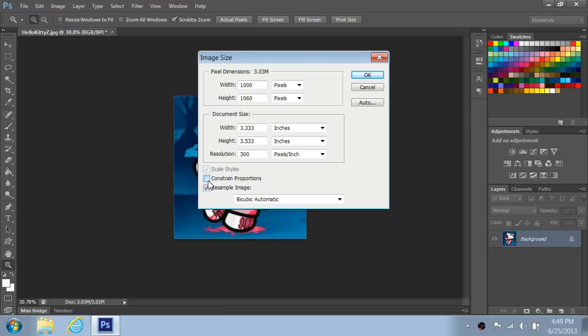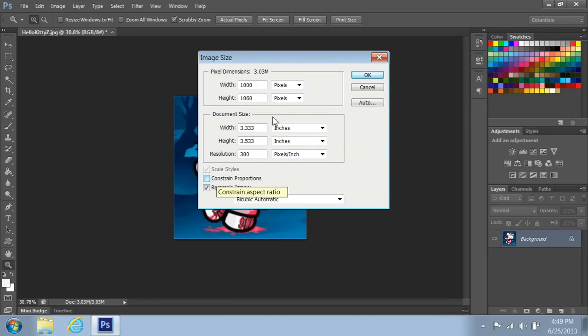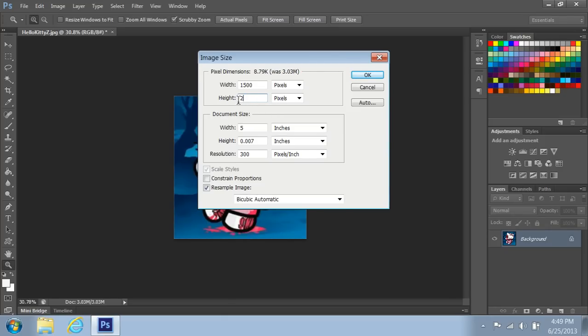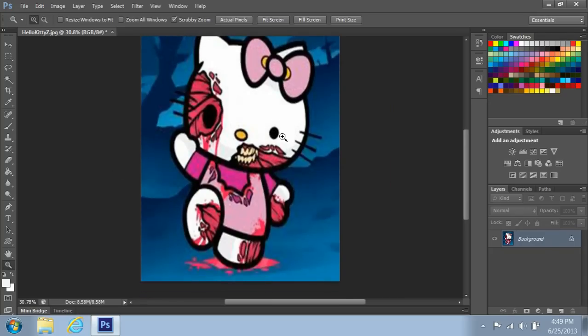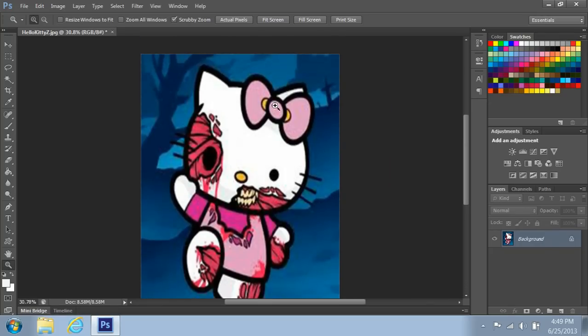You can either pick to have it constrain proportions. This actually makes sure that if you uncheck it you can actually alter it individually here like 500 by 2000. And just click OK and you see how it got stretched.